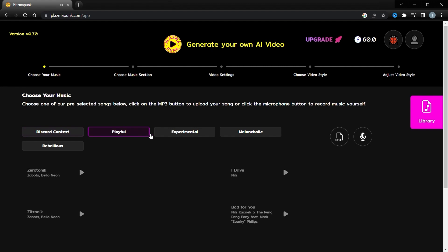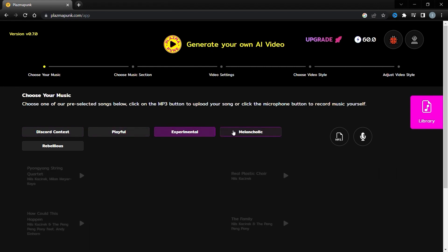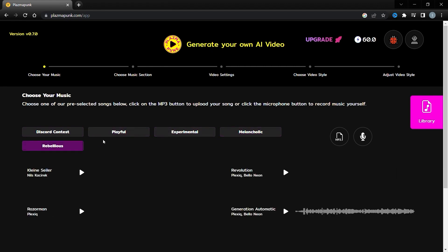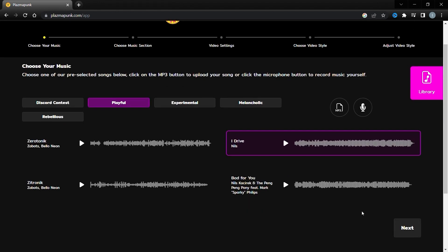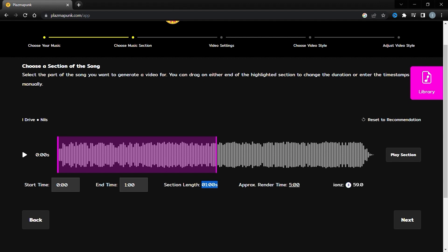Aren't they impressive? You could also change the music category. After listening to all the tracks, choose the one you like the most. I'll select this one. Now you have to select a section to create your video. Please note that in the free version, you'll be able to select less than 60 seconds. After selecting the audio, click on the next button.